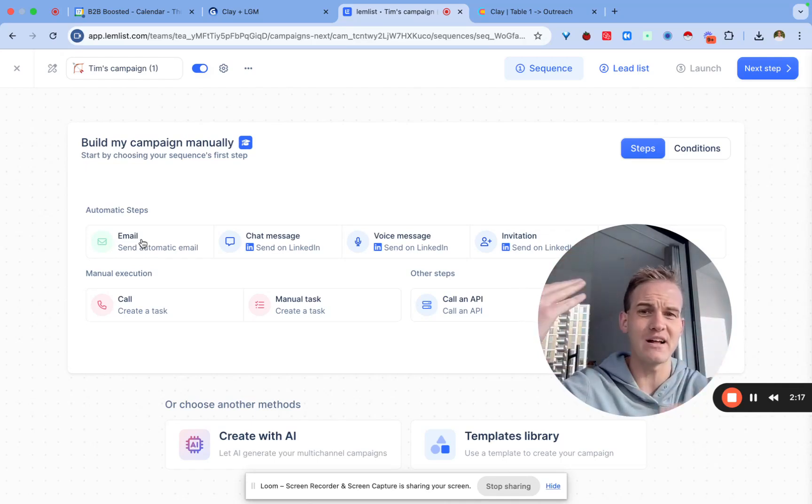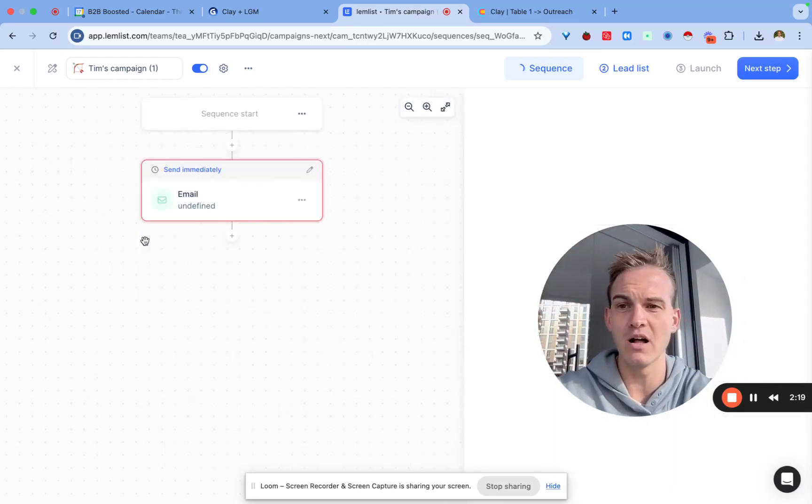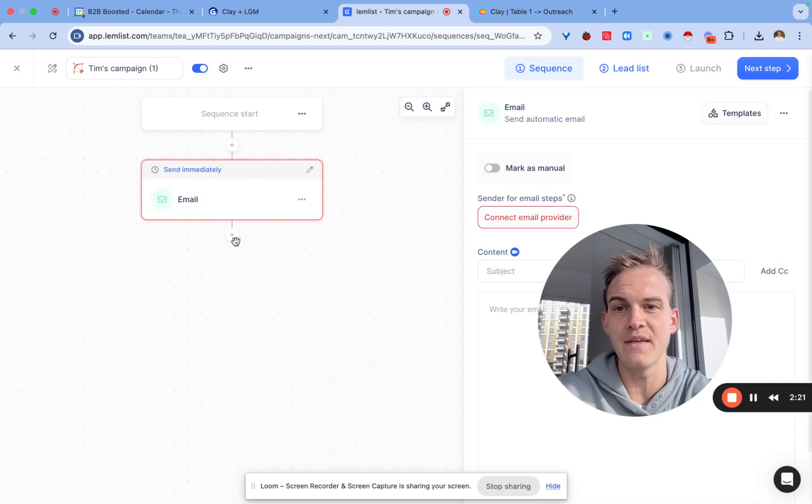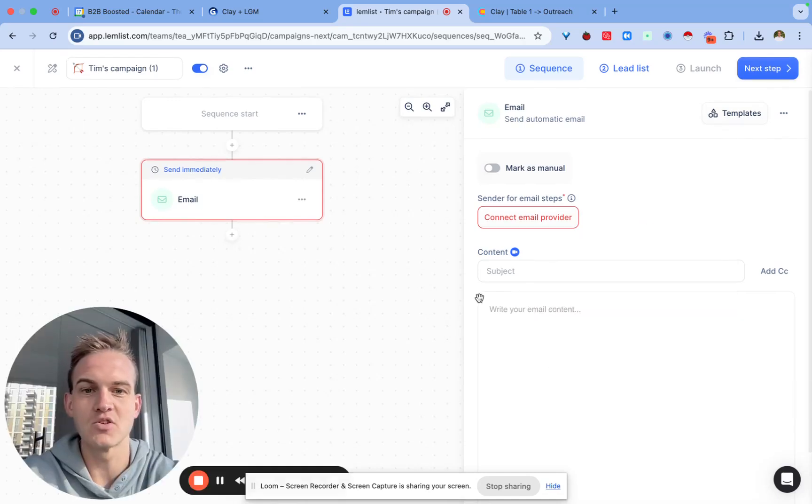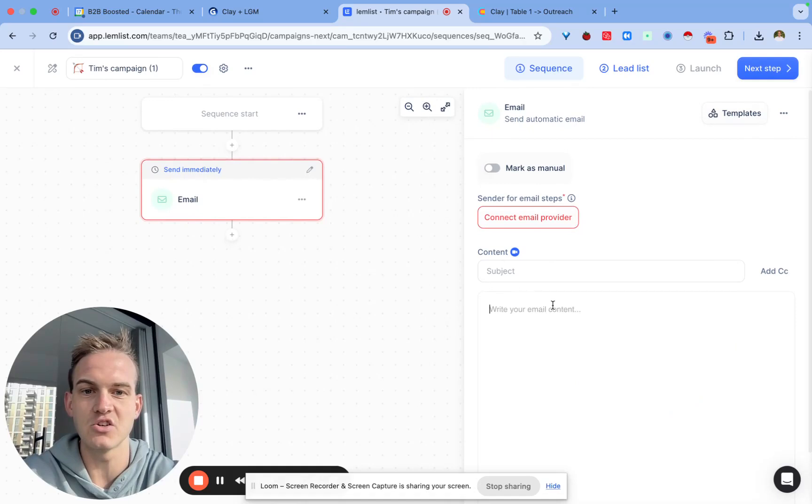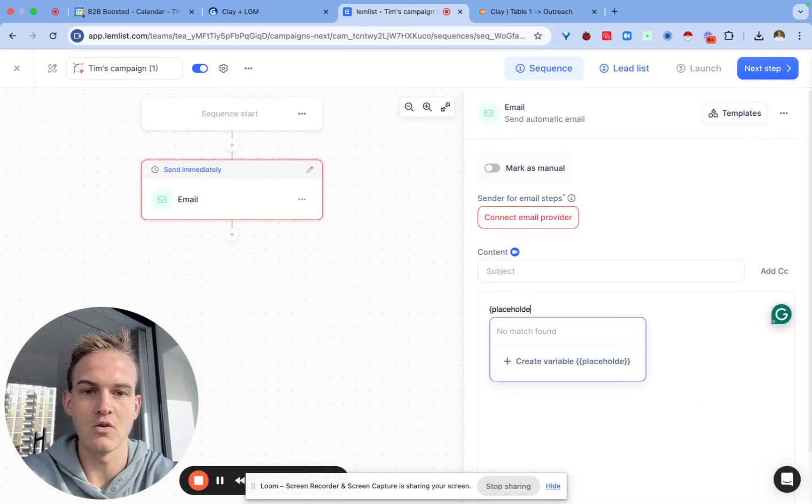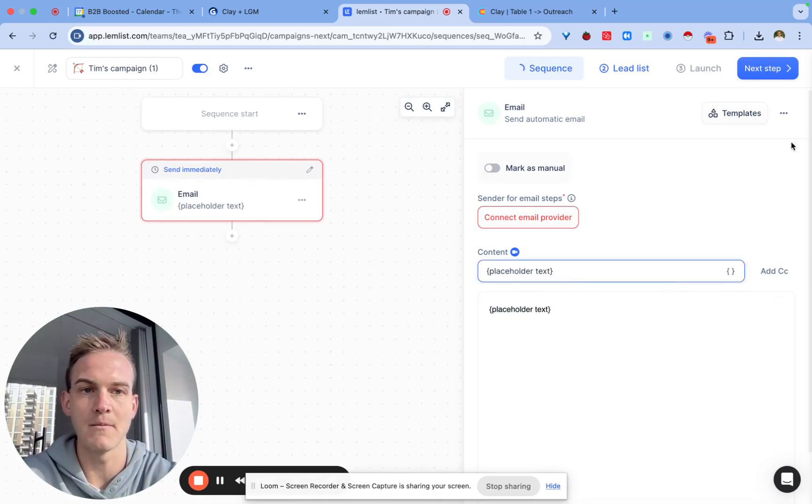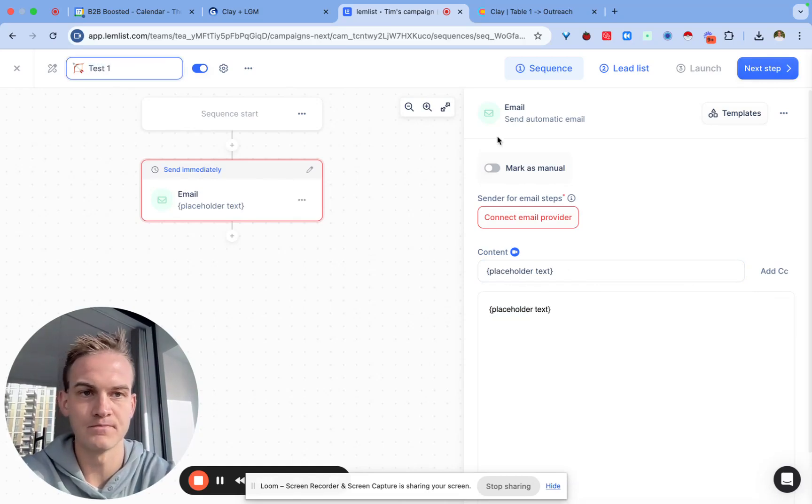For example you can send an email and if the person does not reply you'll send them a LinkedIn message or something of that sort. For the purpose of this demo I'll just show you how to do an email. We basically don't need to put anything in here for the time being. You can just name the campaign so I'll call this test one.